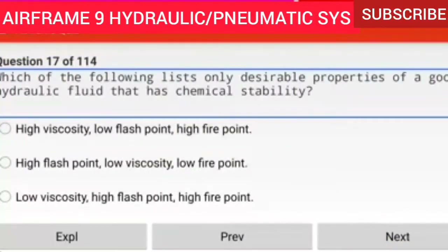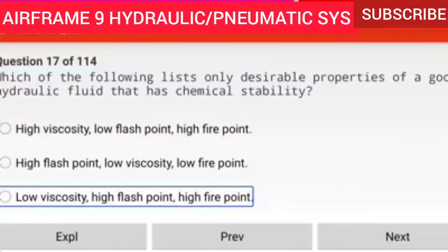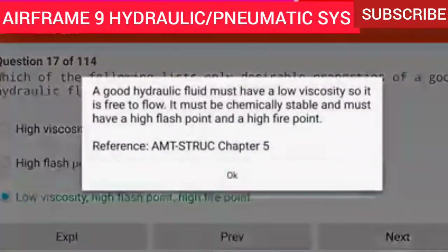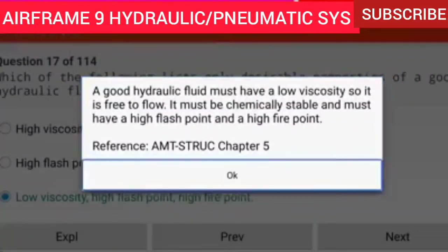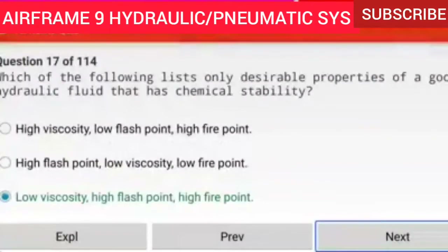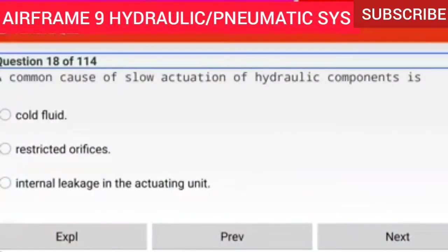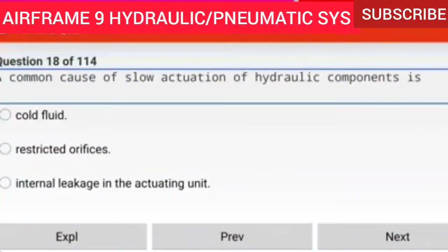Question 17 of 114: Which of the following lists only desirable properties of a good hydraulic fluid? Low viscosity, high flash point, high fire point. A good hydraulic fluid must have a low viscosity so it is free to flow, it must be chemically stable, and must have a high flash point and a high fire point.